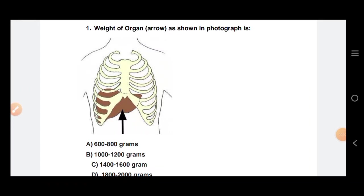Welcome to the National New YouTube channel. Today we will discuss anatomy and physiology — some important MCQs. We will discuss nutrition, anatomy and physiology MCQ.